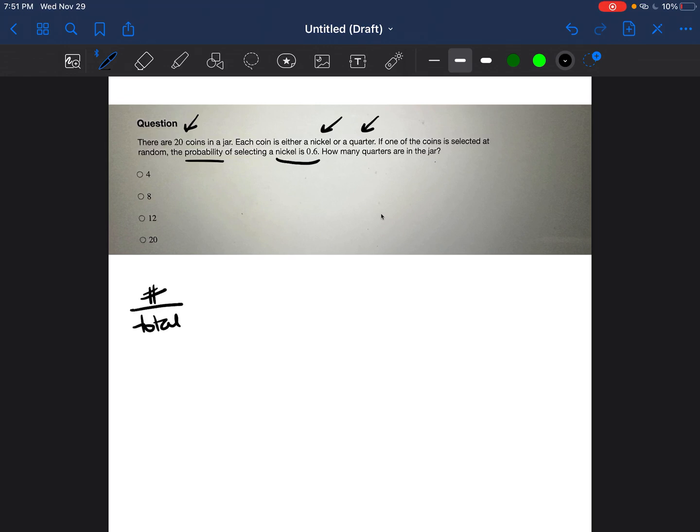So we're starting with a decimal. We're starting with the probability of picking a nickel, which is 0.6. Let's go ahead and try to make that into a fraction.